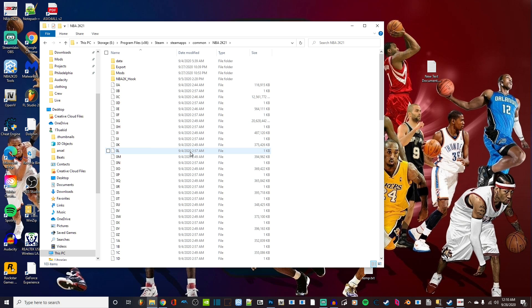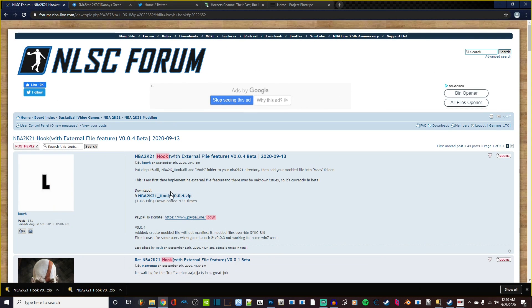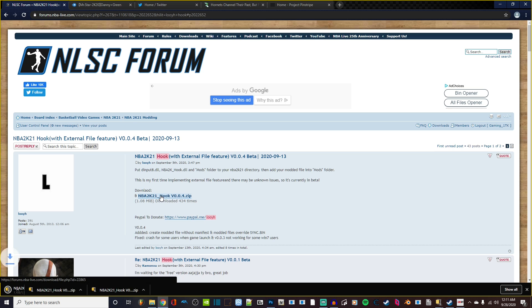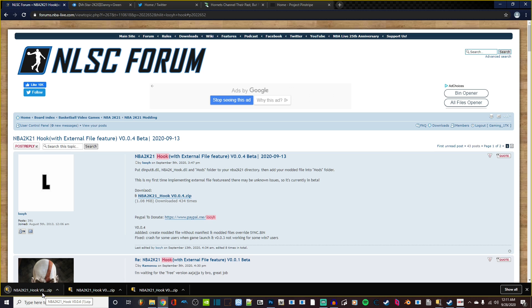We want to now go ahead and get the NBA 2K21 Hook by Looyh. The Hook by Looyh will help us actually install our mods to the game. It's on this page, located in the description below. First, you want to download the 2K21 Hook, and once it's finished...